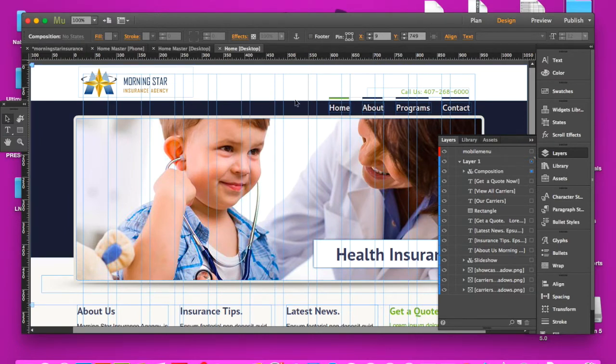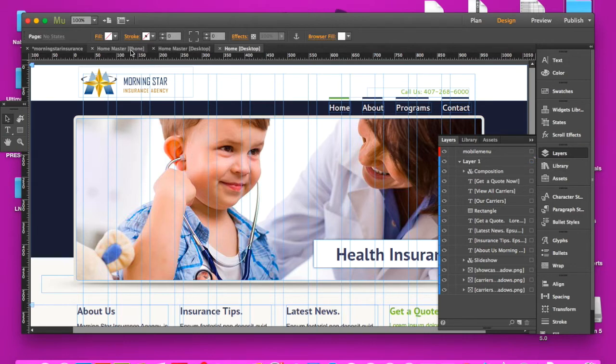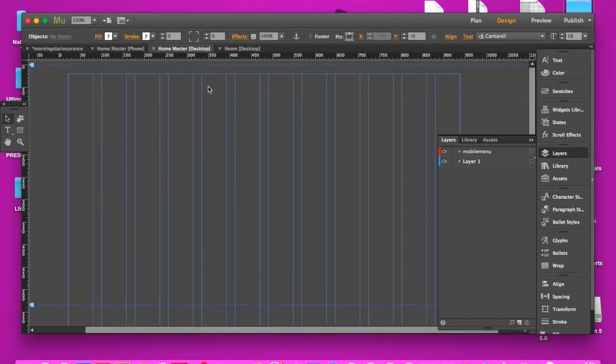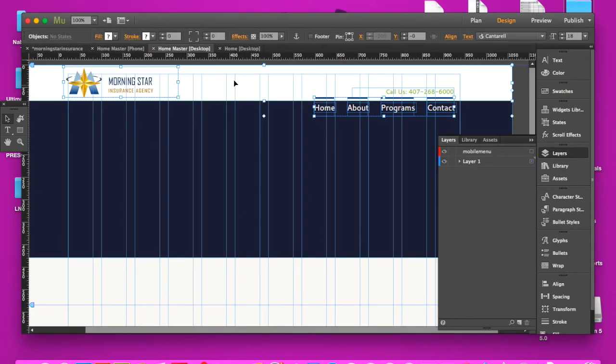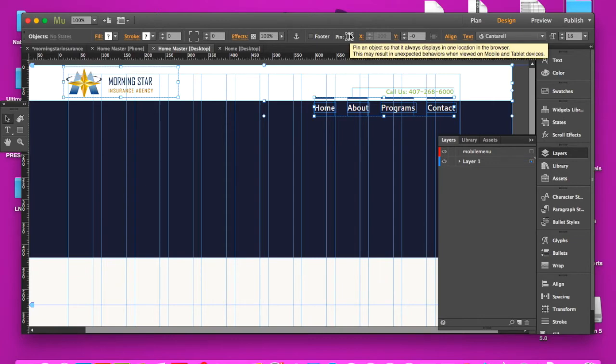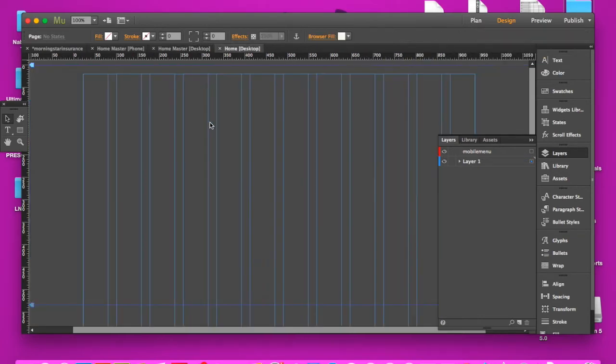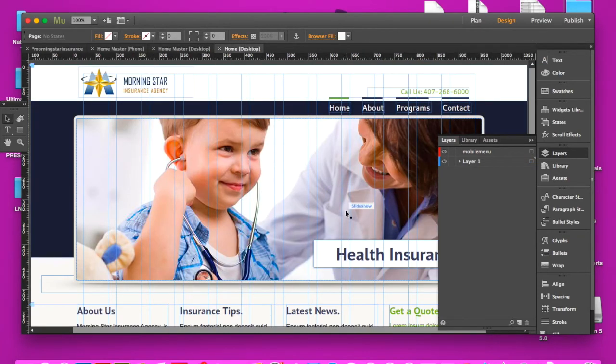And keep in mind, if I go back to the home master desktop and I have already pinned it, again, it's not showing up on the home page.